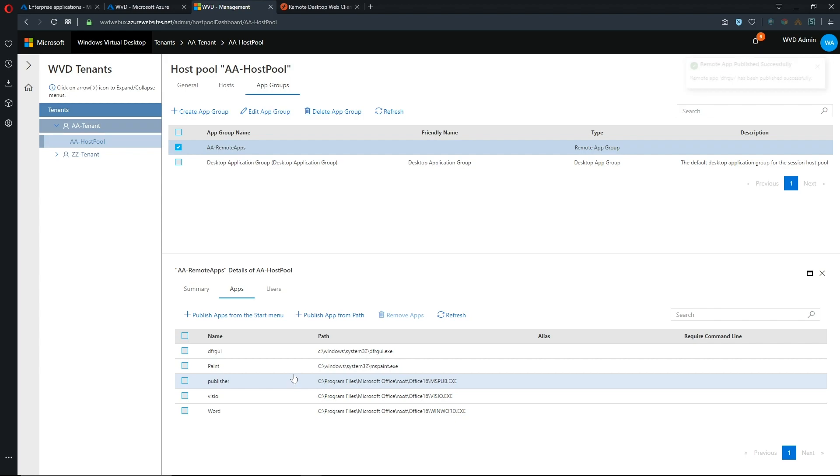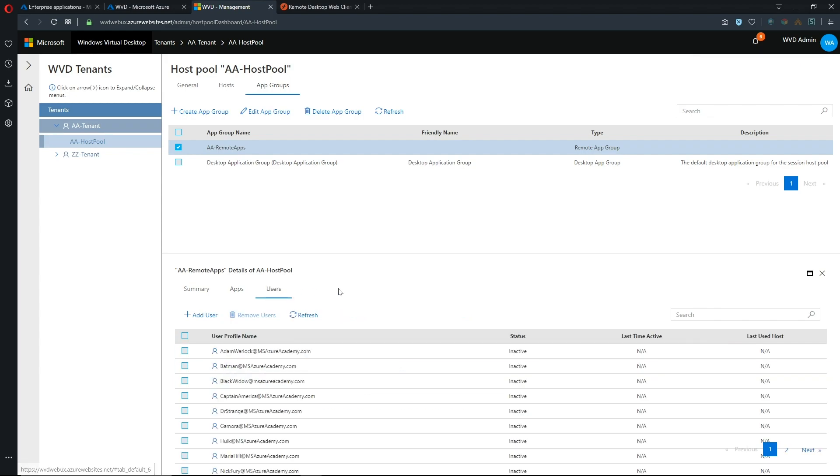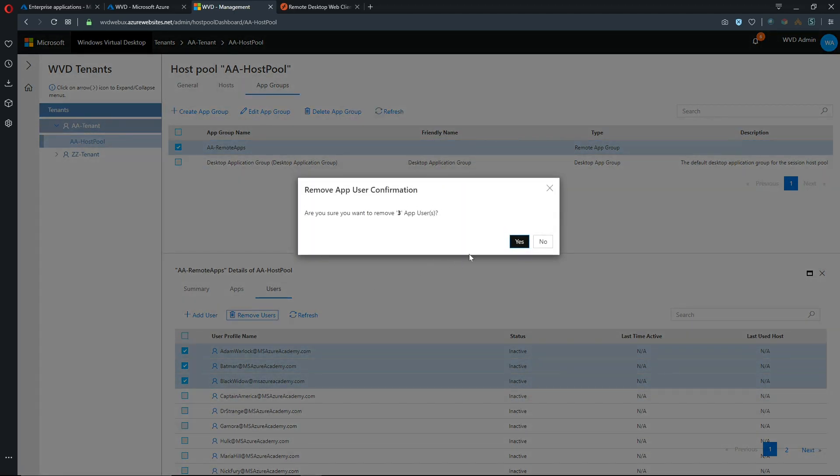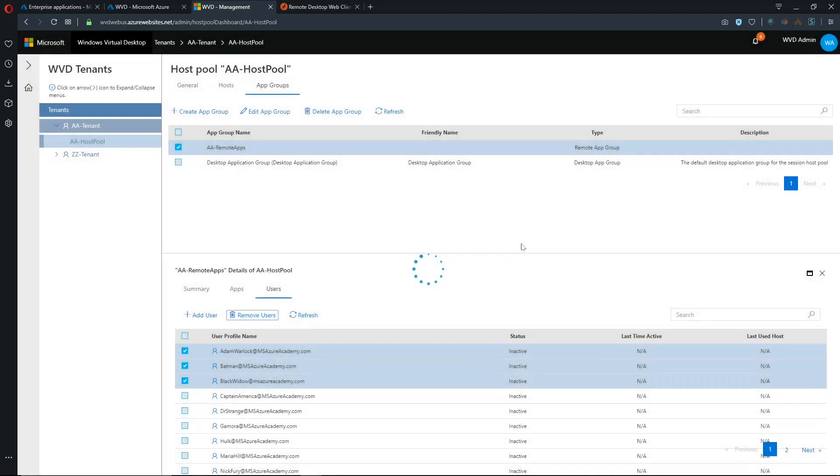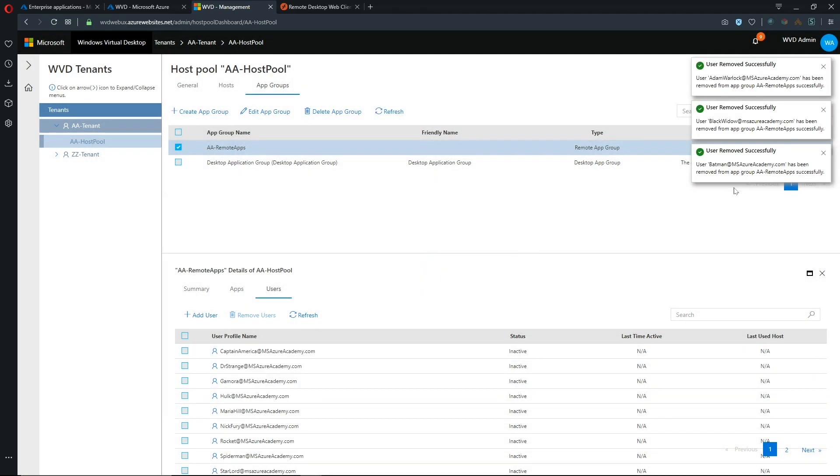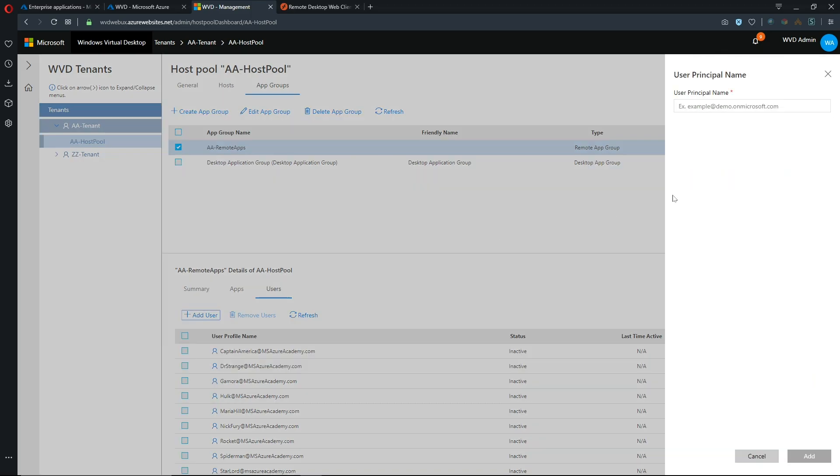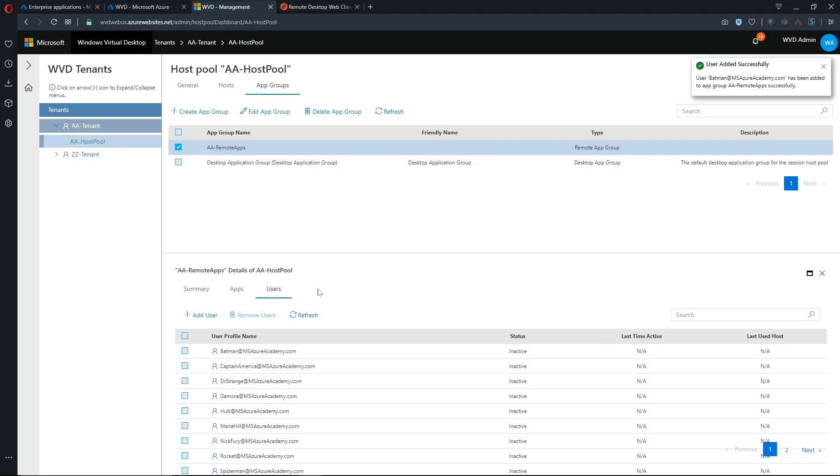So either way still works and let's go to our users here and this is all the users that are in our app pool and we could add and remove users from here. So let's remove these three users. There you go all successfully removed and let's add Batman back in there and we'll hit add and there he is.